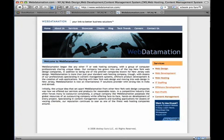This presentation was provided by Webdatamation. More questions can be answered at www.webdatamation.com. Thank you.